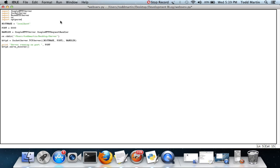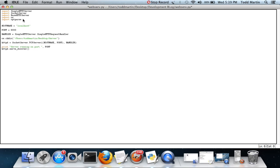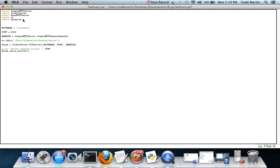The current one that people are using or the one most people are using is argparse which is newer. Optparse is discontinued but I like using it.